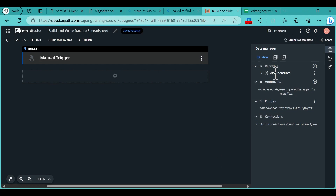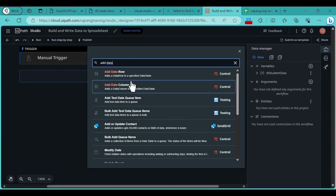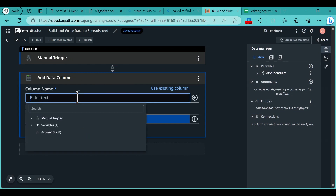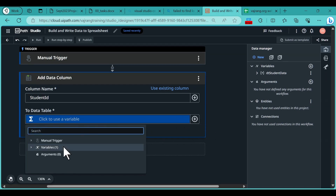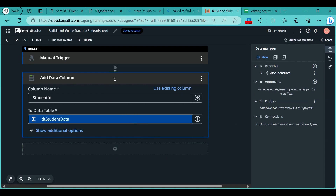For this table we need to add new columns. Click the plus symbol and then Add Data Column. For this data column, write the column name as 'Student ID'. Click the plus symbol, select Use Variable, and assign it to our variable 'dt_student_data'.